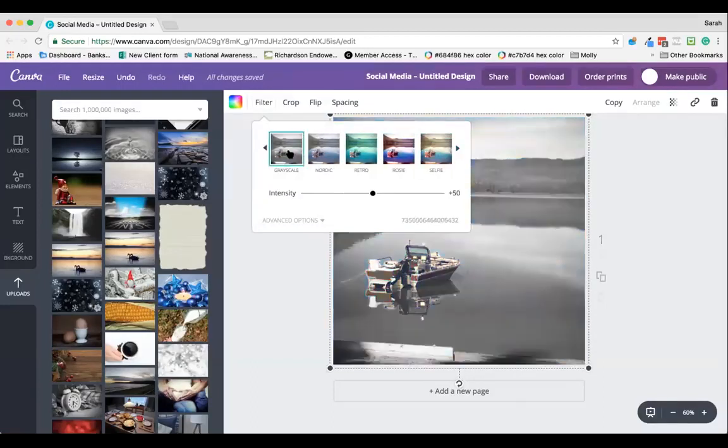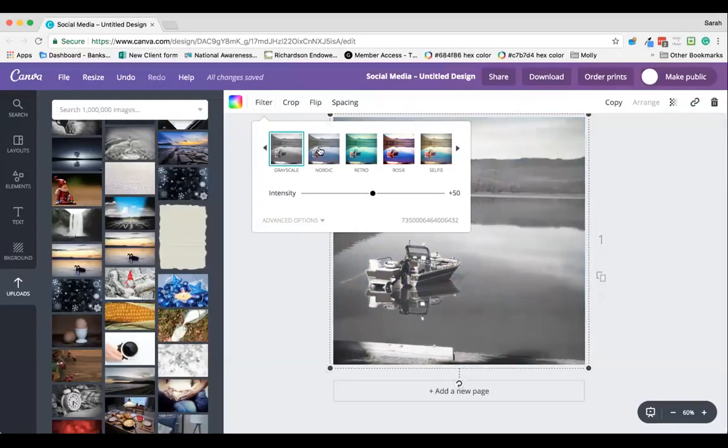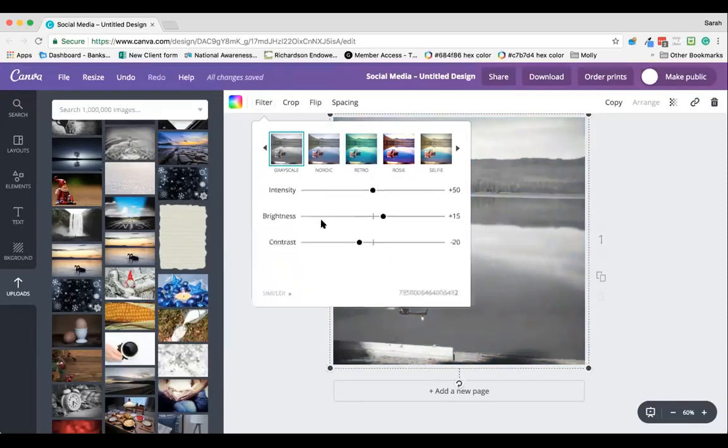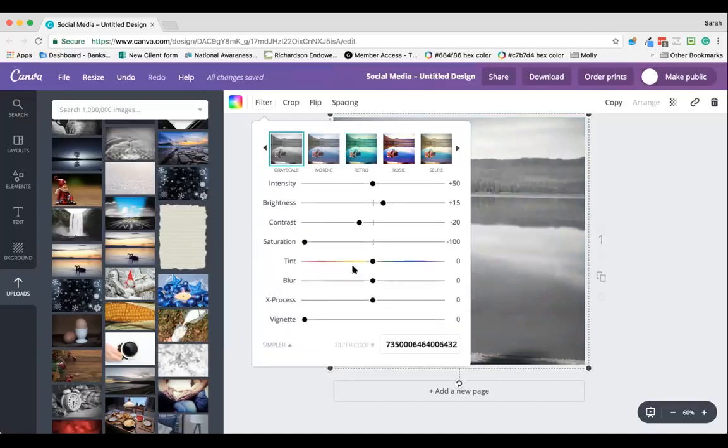You can even change the image to grayscale if the colors don't quite fit your brand, or add some beautiful different filters. Within this, you also have advanced options that allow you to change the image even further.